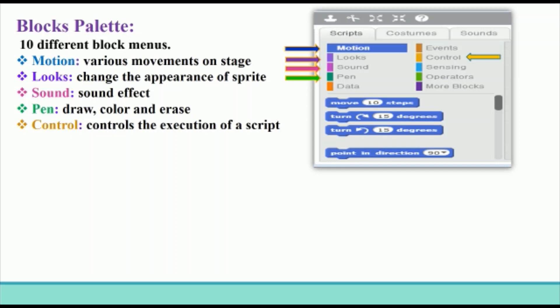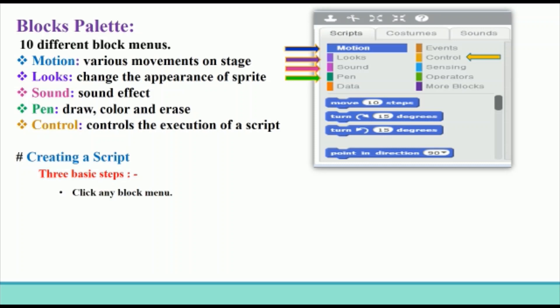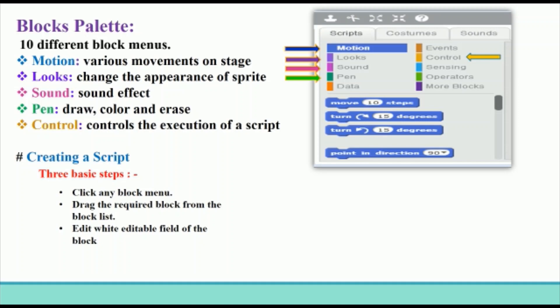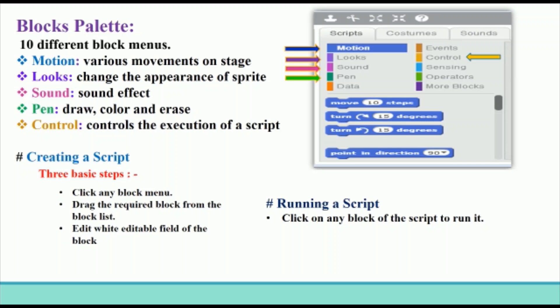Control blocks can also insert a pause in between a script and run a script without a pause. Creating a script: there are three basic steps. First, click on any block menu from the Block Palette. Next, drag the required block from the block list and drop it on the Script Area. Then edit the white editable field of the block as per your program. To run a script, click on any block of the script to run the Scratch program.